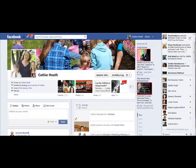Hey everybody, it's Kathy Heath. I just got off a Google Hangout with my good friend Kimberly Castleberry. And one of the things that we were talking about today was the new Facebook email addresses, which you may or may not have heard about.